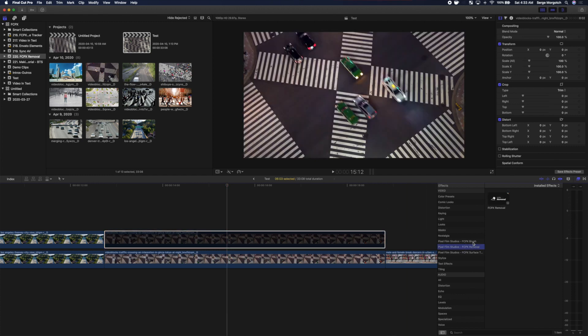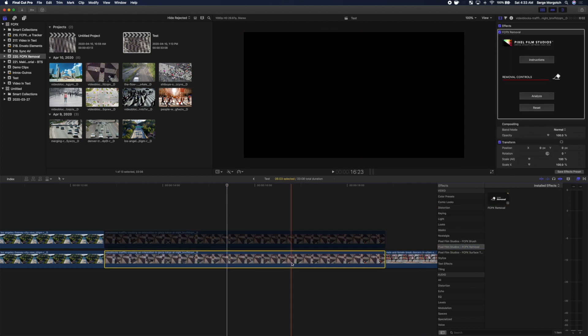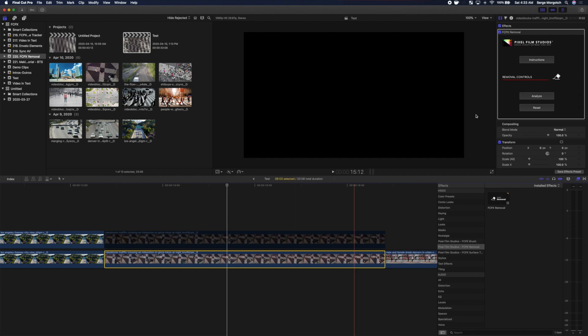Apply the FCPX removal effect to your bottom clip, and in the inspector, click the Analyze button.